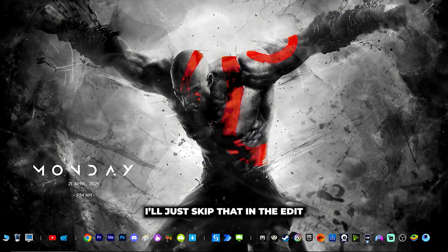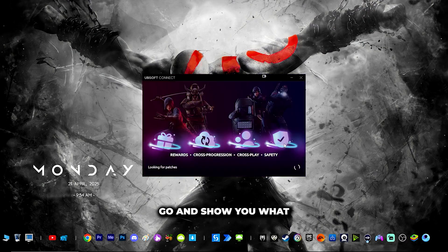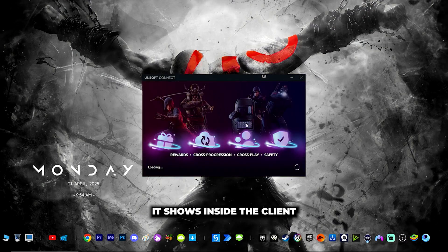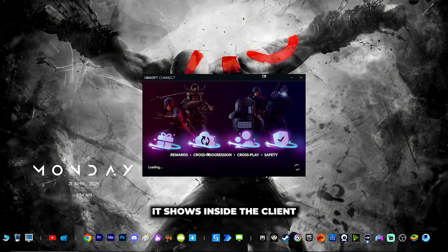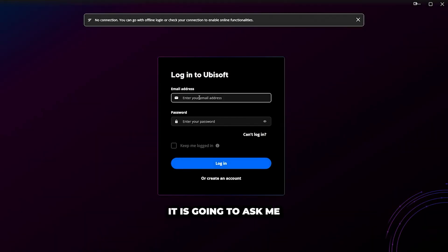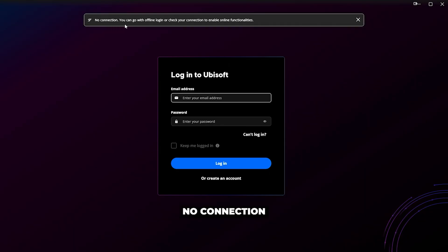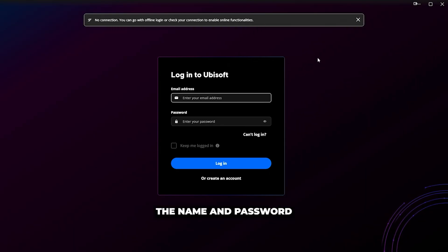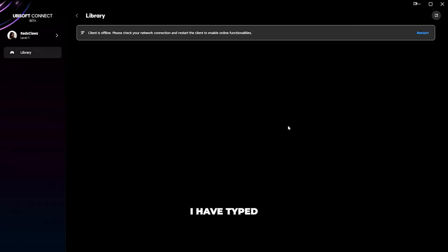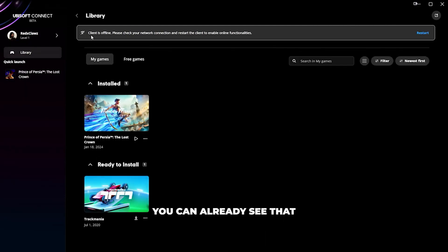Once you open Ubisoft, the login screen will appear. You can already see it mentions no connection and prompts for offline login. After entering the username and password and clicking login, you can see the client is offline — 'Please check your network connection.' This confirms it has launched in offline mode.